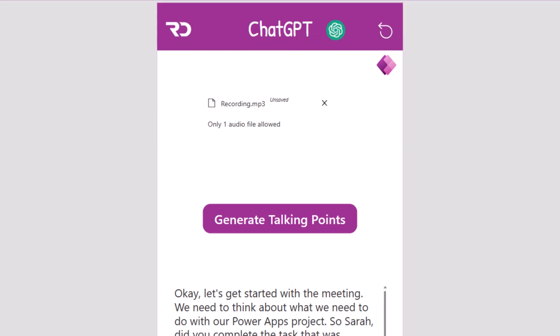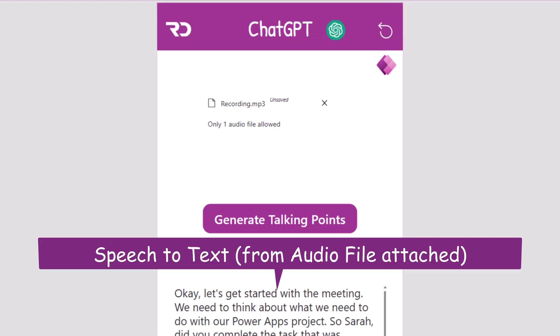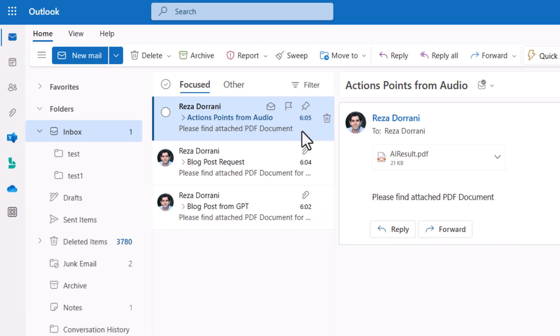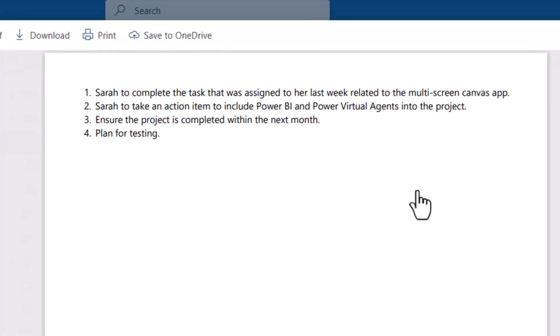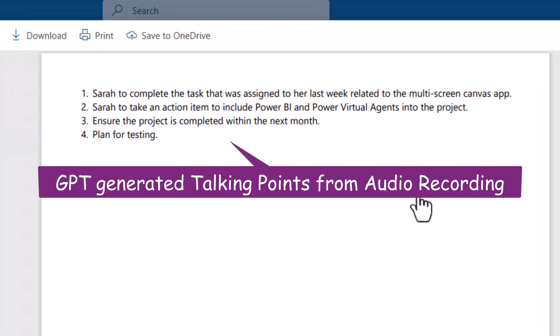Here is the speech to text response. It's a conversation between two users about a project. And here is the response which is a document that has the action points from the audio file.